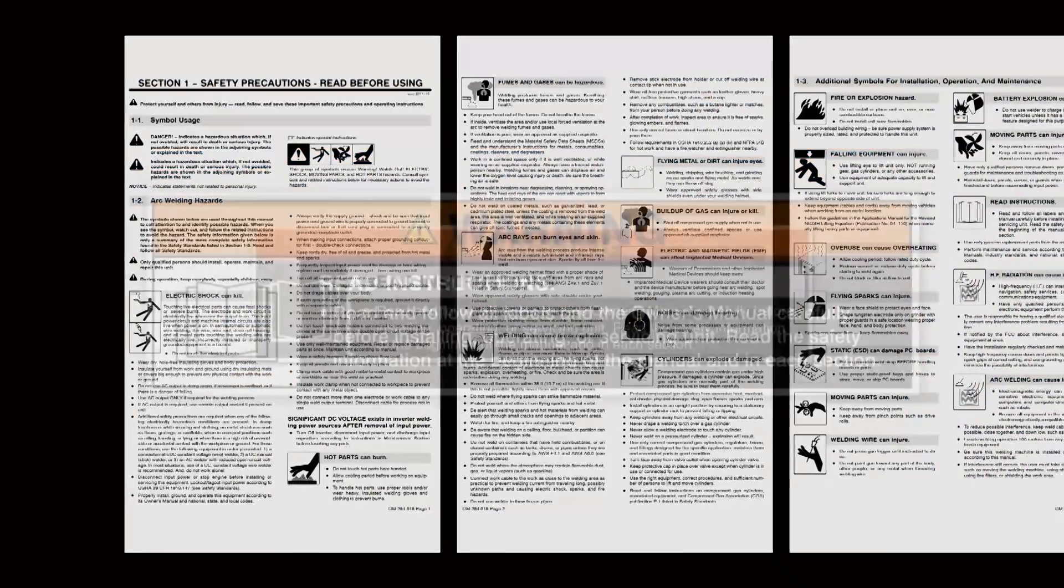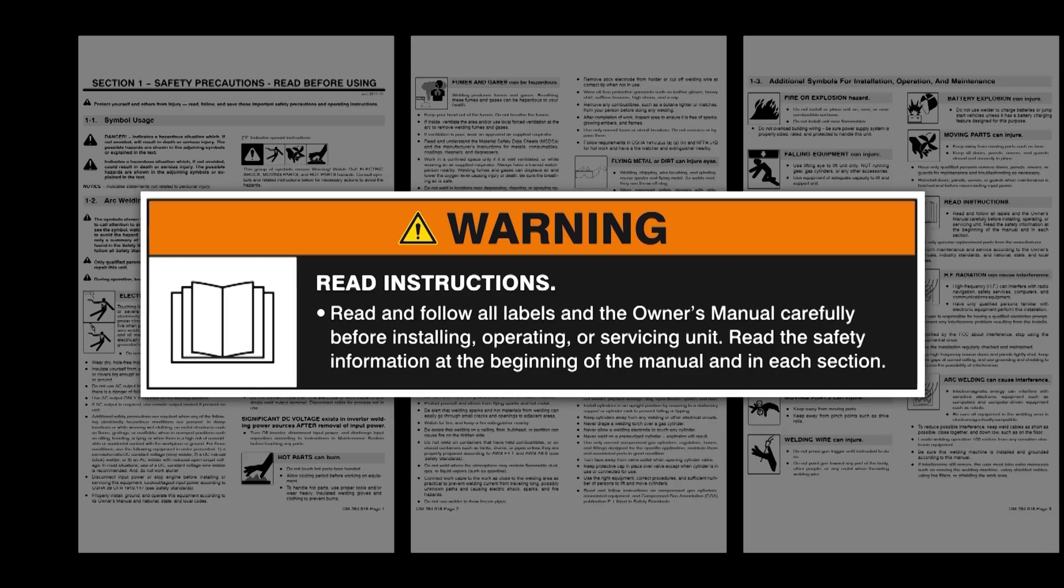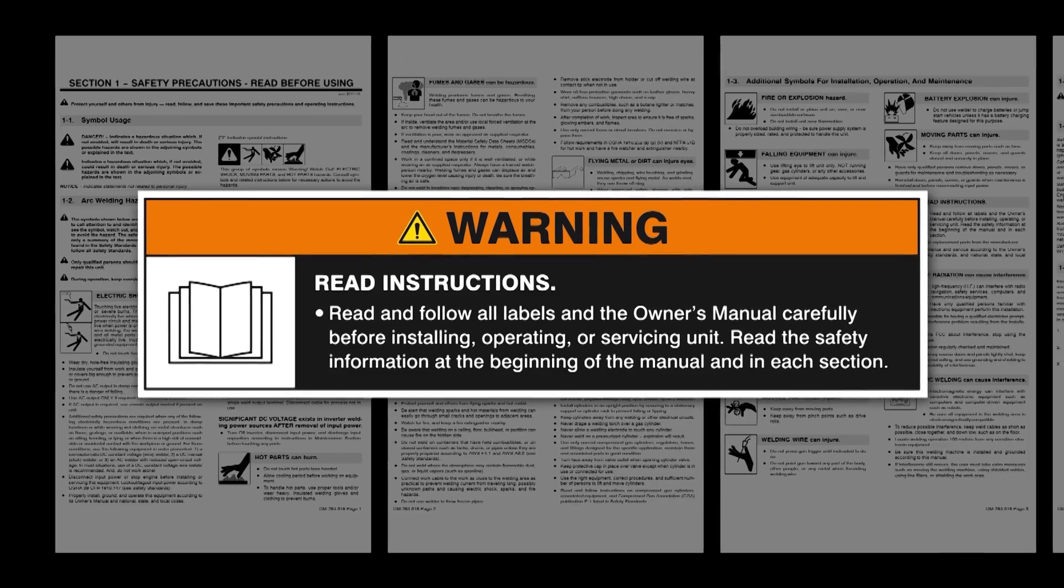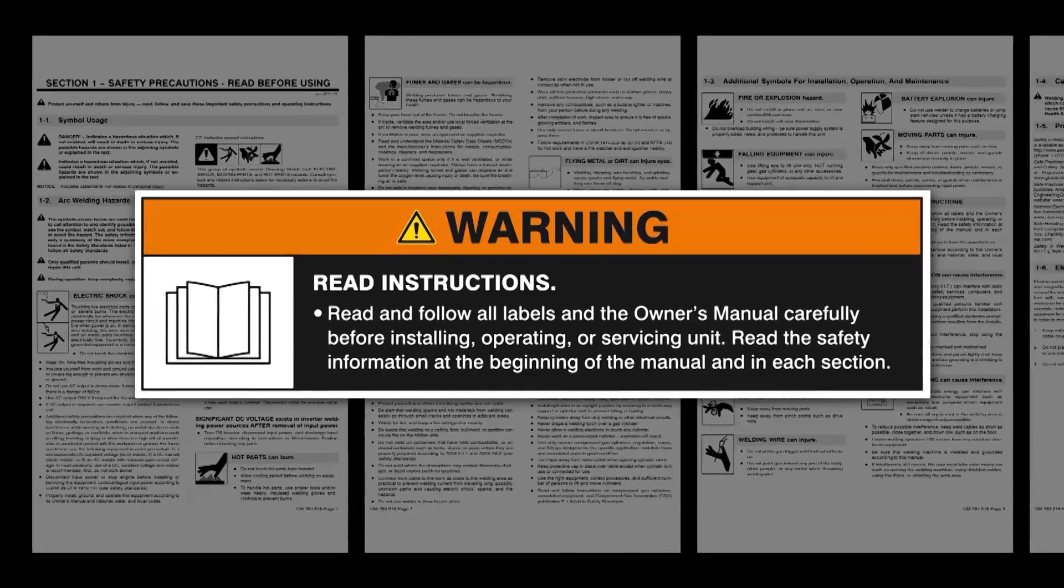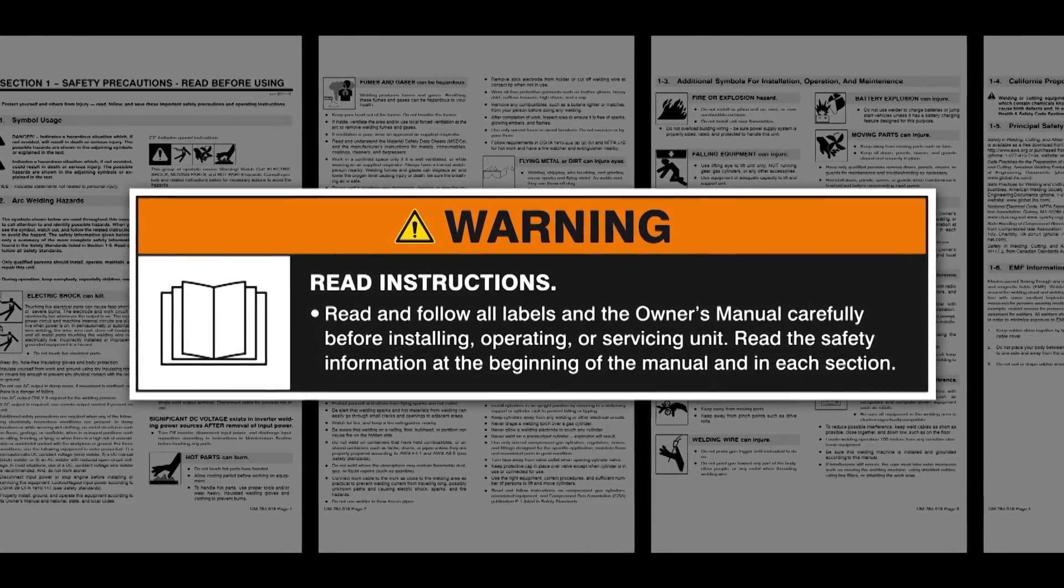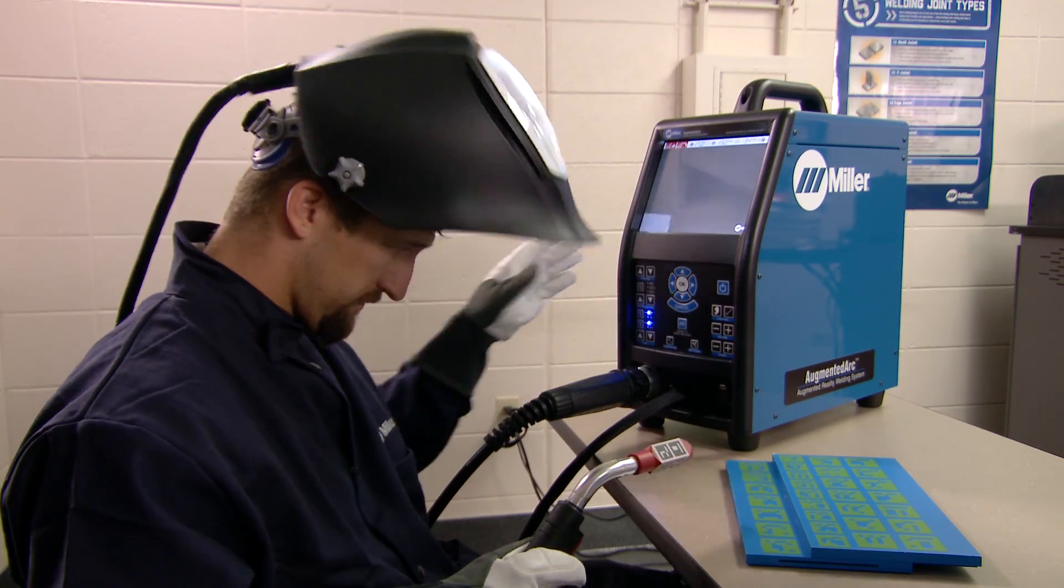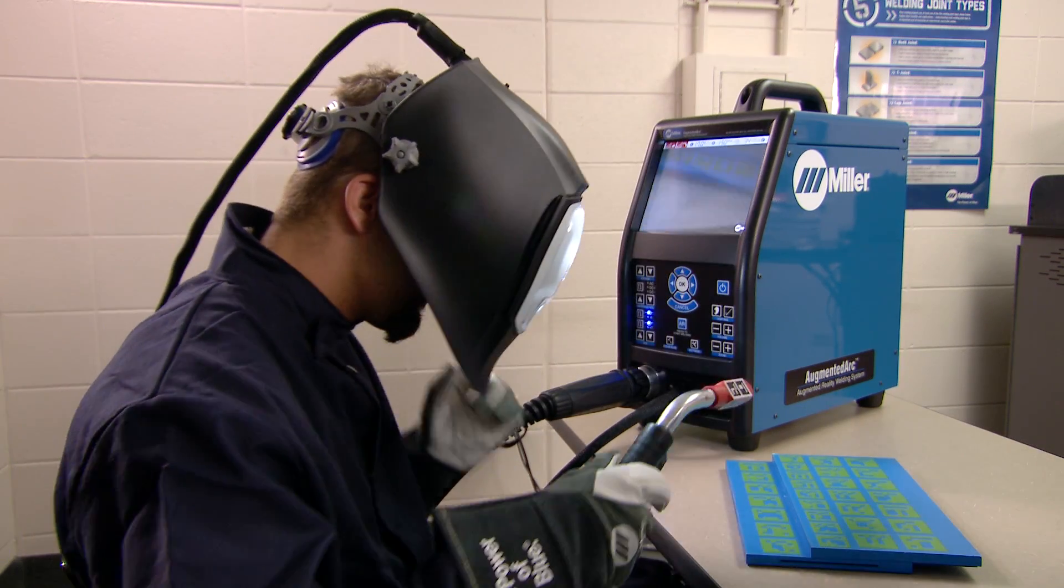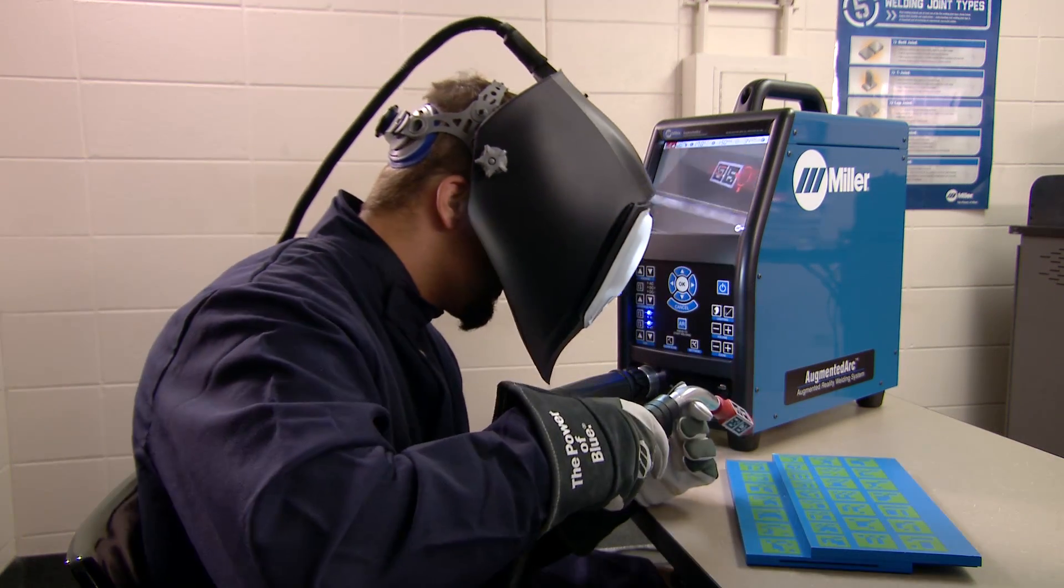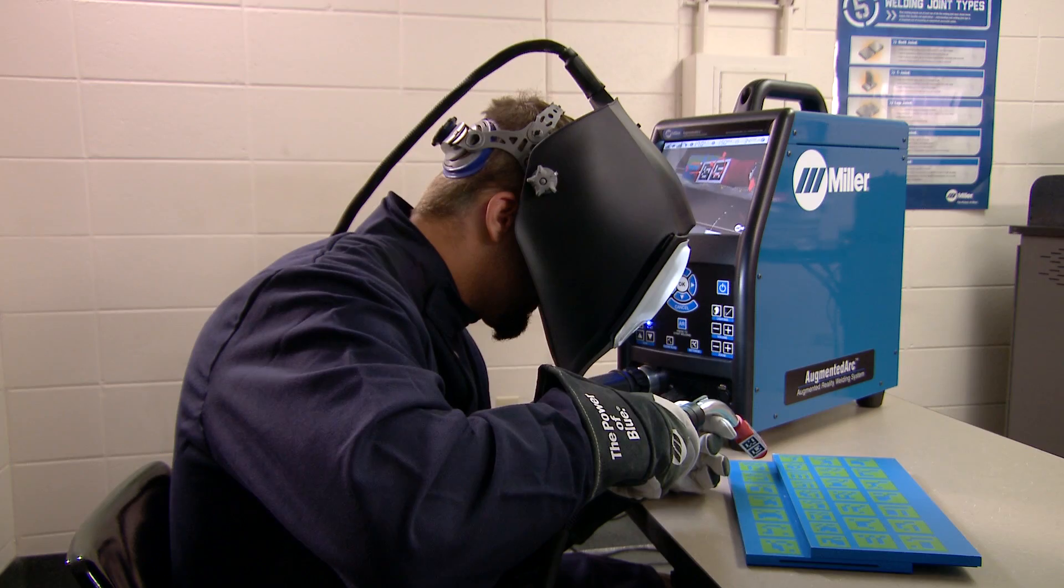Before beginning setup, please take a few minutes to review important safety information and tips in the owner's manual. Use this training system only indoors, away from damp or wet locations, and out of direct sunlight.